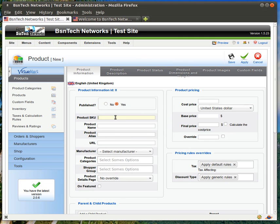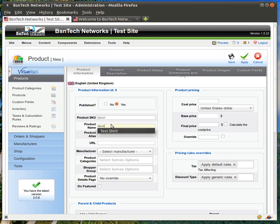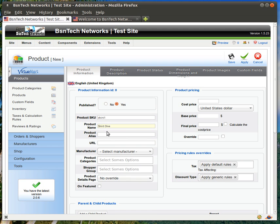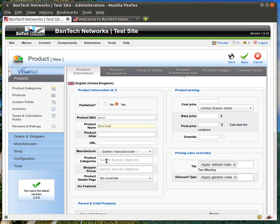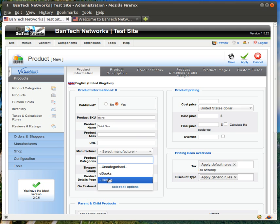Product SKU. This is a SKU number that you can assign to each product. It does have to be unique. So you cannot have two products with the same SKU. So I'm just going to say shirt1. Product name. Shirt1. You don't have to give an alias or a URL. Now the product categories, if you watched our previous video, we set up categories. So this is where you will select which category that you would like to have this product appear under. So click on this.